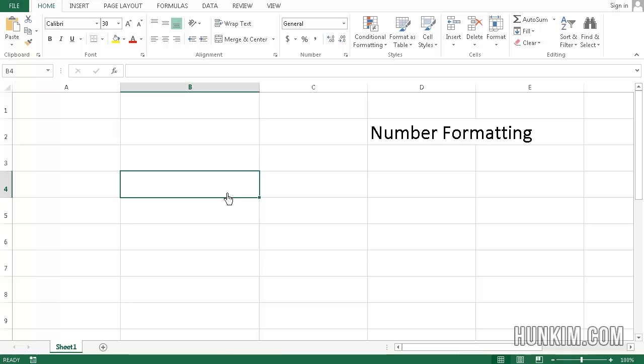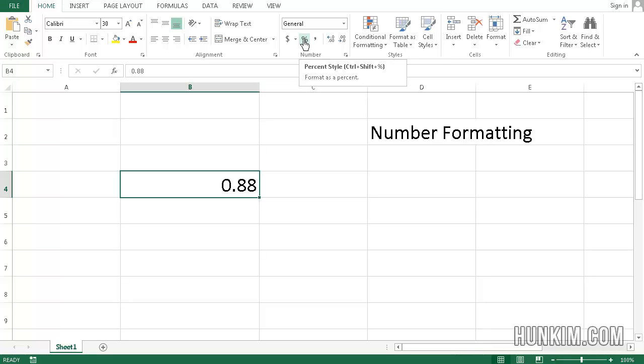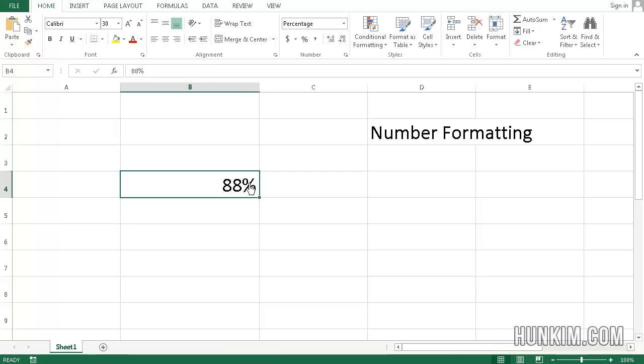Now what if I type in the number 0.88. What is that? As a percentage, if I click on this percent style button, or CTRL SHIFT percent sign. I'm just going to click on this button here. 0.88 means 88%.